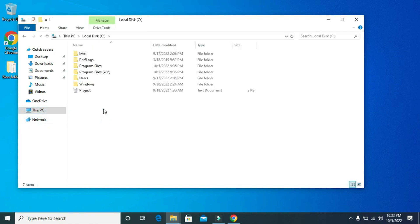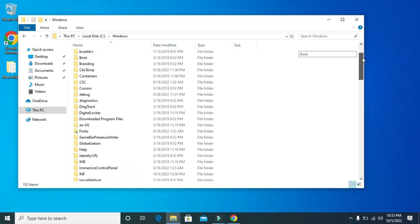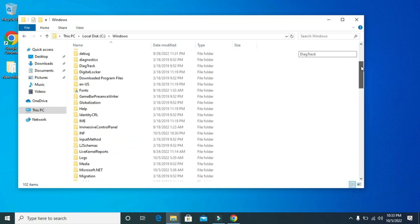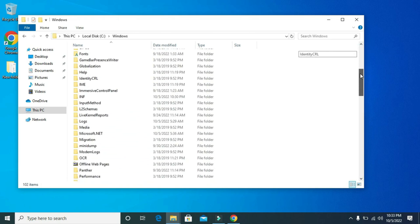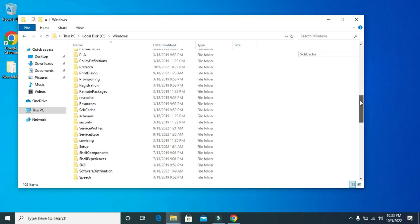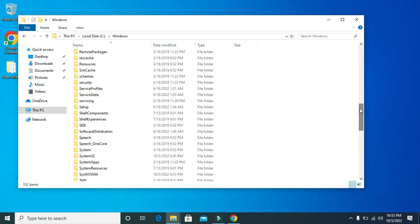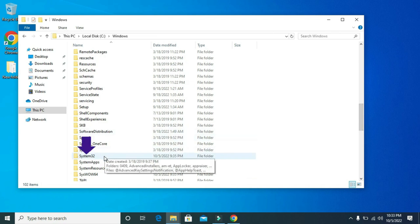Go to Windows. And look for System32. Then double click on it.